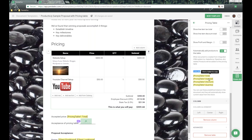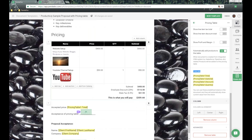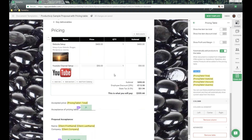We also have tokens. Because we're creating this pricing table, we can use tokens in different locations as part of our template. For example, at the bottom of the document we have the accepted price which will populate with the pricing table total, and then an initials field for the client to confirm what they're paying. I cannot express enough the importance of using tokens, especially if you're separating your pricing table from where they'll be signing.